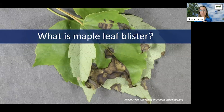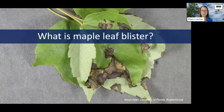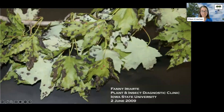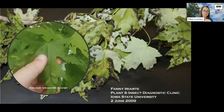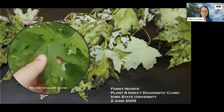If conditions are really conducive to disease, you can get high levels of infection, high levels of black symptoms on the leaves, and even leaf drop — trees dropping a large number of leaves. But that's relatively rare. More frequently, you're going to see leaf spots that can vary in color from brownish to grayish to dark black. These symptoms typically start out green, like little green raised blisters — thus the name maple leaf blister.